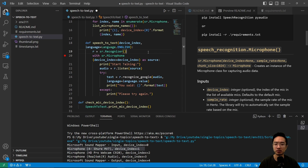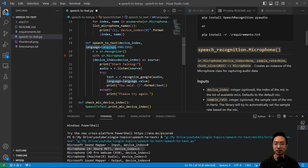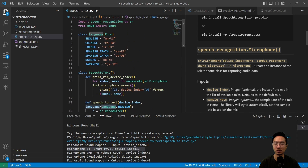Our speech-to-text function will take in the device index, and the language by default is going to be set to English. We have a language enum here.